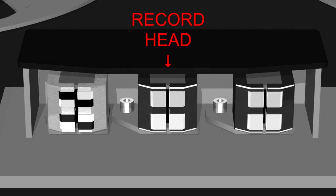The center head is the record head. This is the head that's used for recording audio onto the magnetic tape. If you have a multi-track machine that is capable of overdubbing, then this head will also be used for playback while you're recording your new tracks.